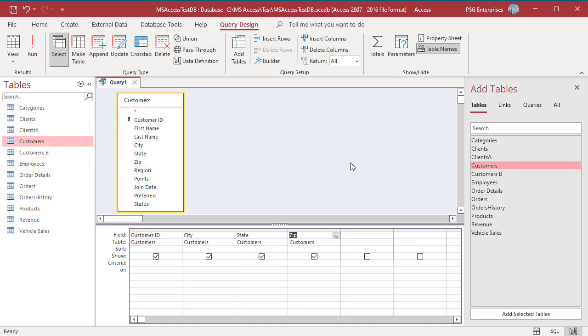Use a criteria to get the records you want to update. The criteria can be in the same field. For example, in the criteria row of the zip, enter 07533.